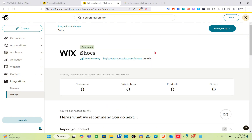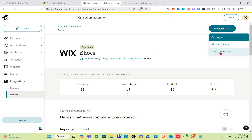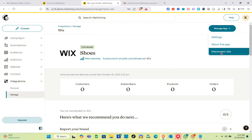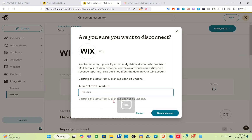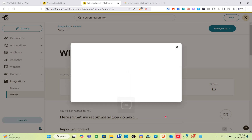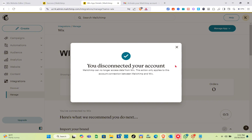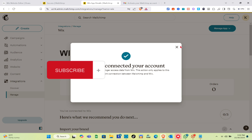The last sync shows Wednesday, October 30, 2024, along with the number of customers, subscribers, products, and orders. If you'd like to disconnect, click 'Manage App' and then 'Disconnect App.' Type 'delete' to confirm and click 'Disconnect Now' — after a couple of seconds your account will be disconnected from Mailchimp. That's it for this video — if it helped, please subscribe, like, and leave a comment below!